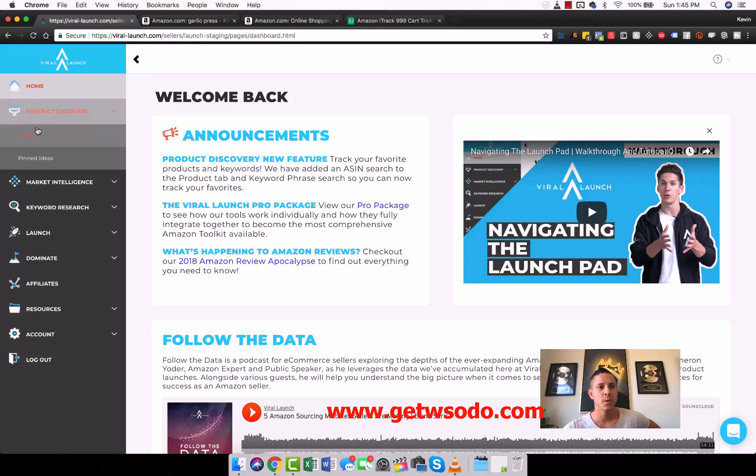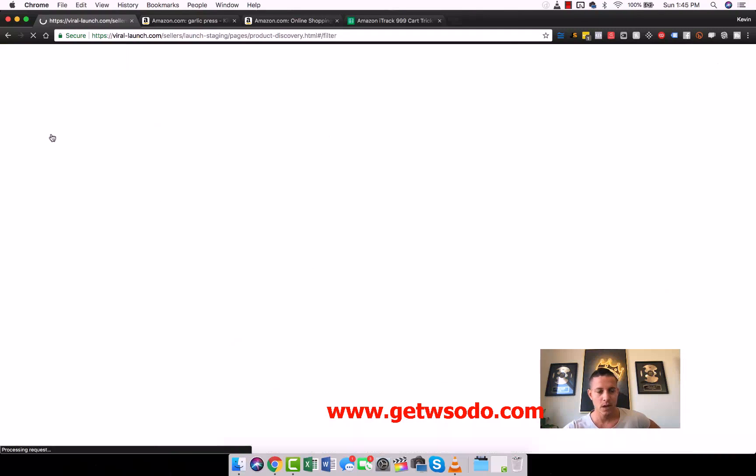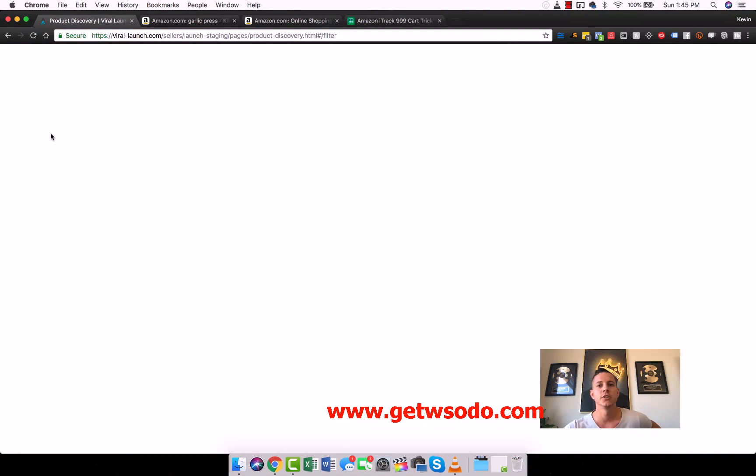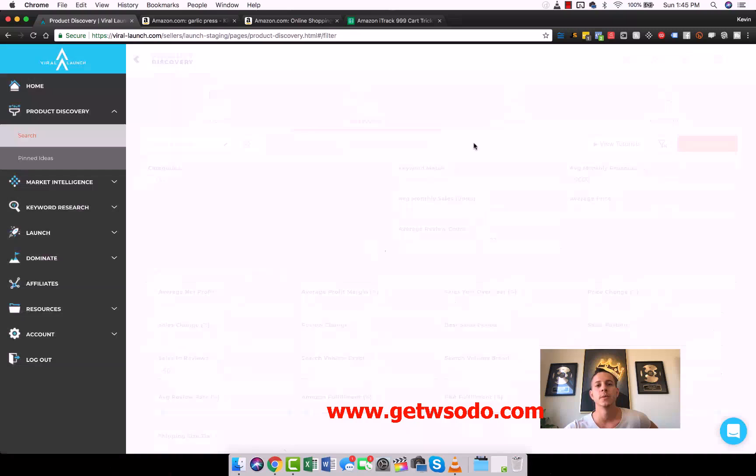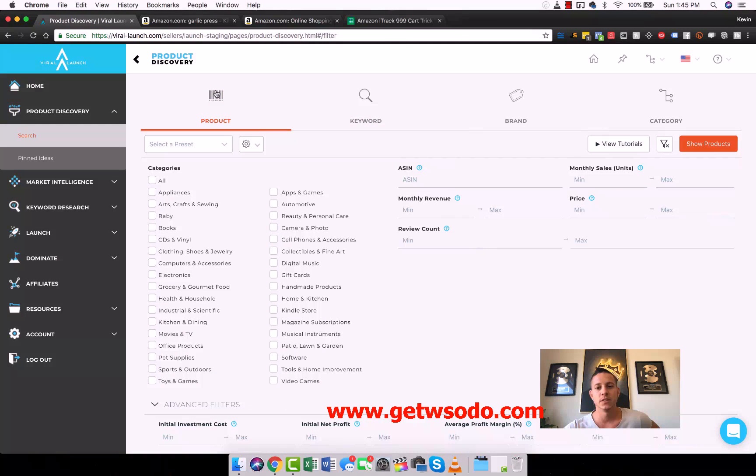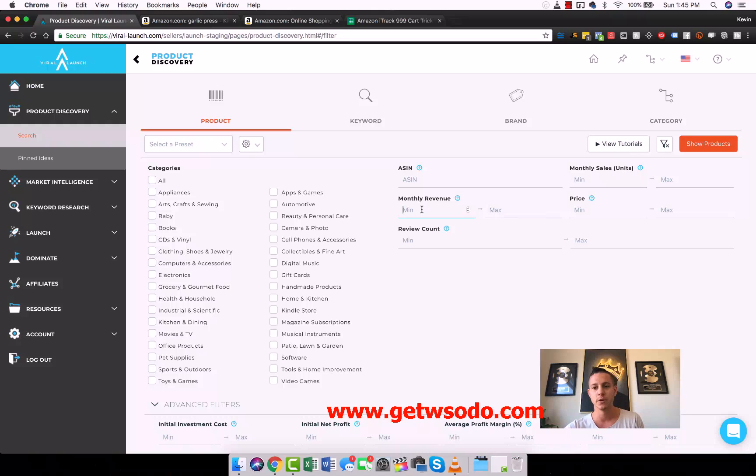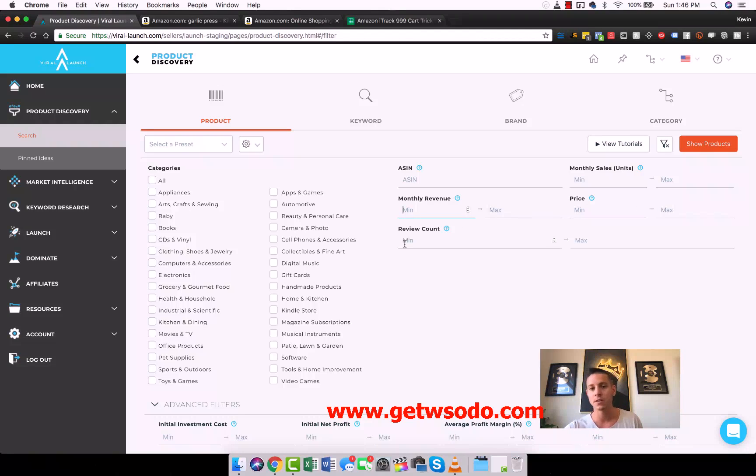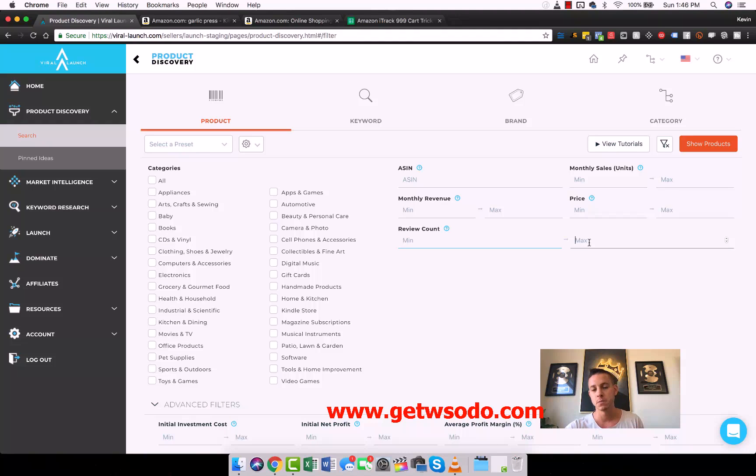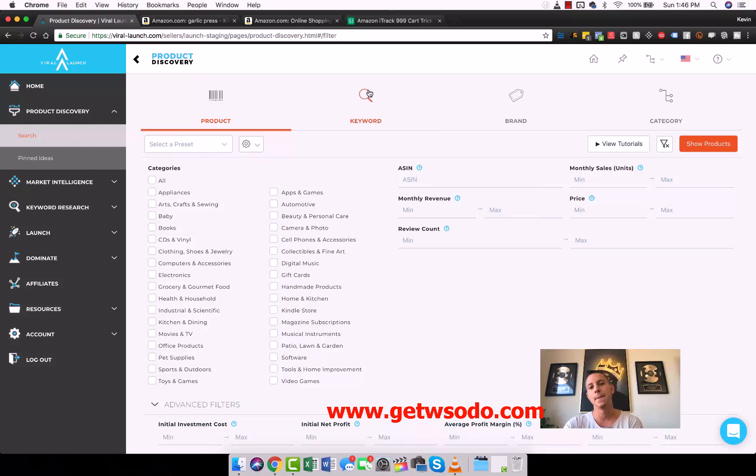This is Product Discovery. We can see right here if we go to search, there's a couple of options. There's the normal product discovery. What this means is you put in the categories you want to see, you put in products that have a minimum of $10,000 a month revenue, that have a minimum price of $15, that have a maximum review count of maybe like 50 or 100 reviews or whatever the case may be. Then you press show products and it shows you.